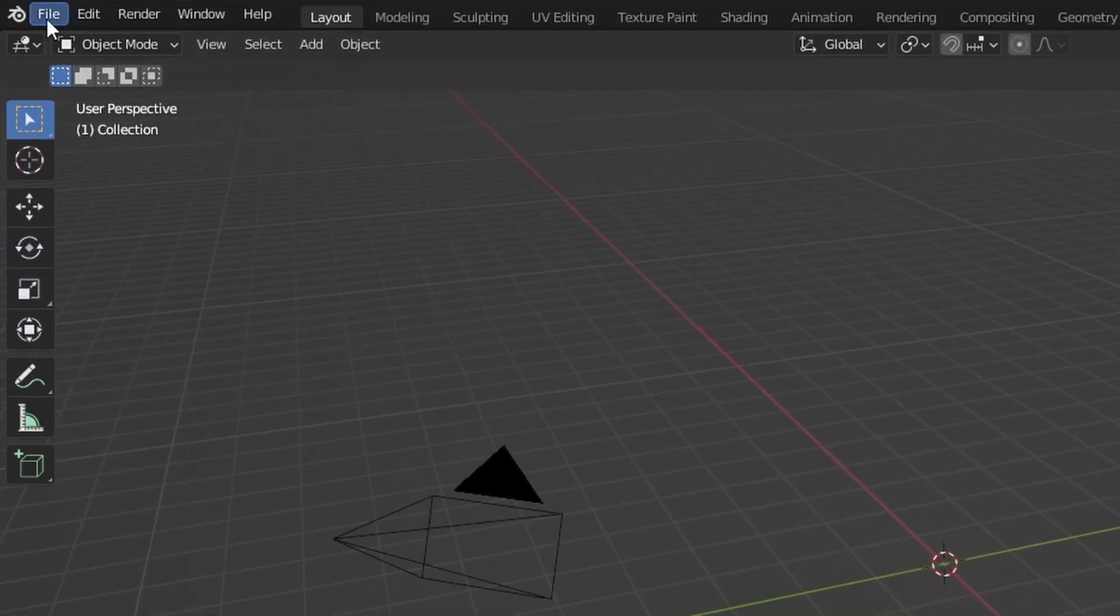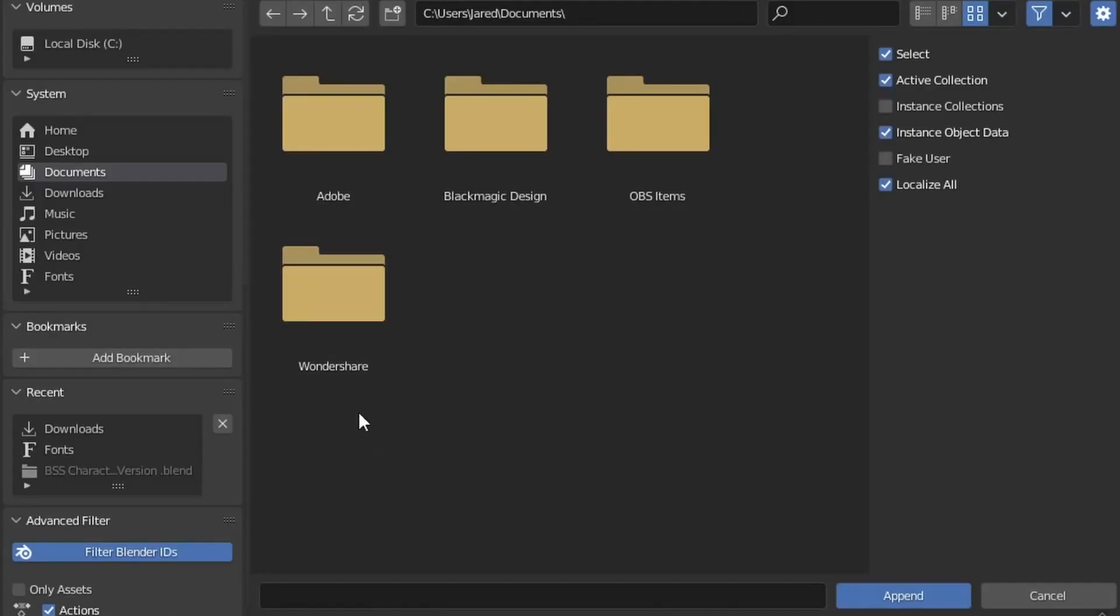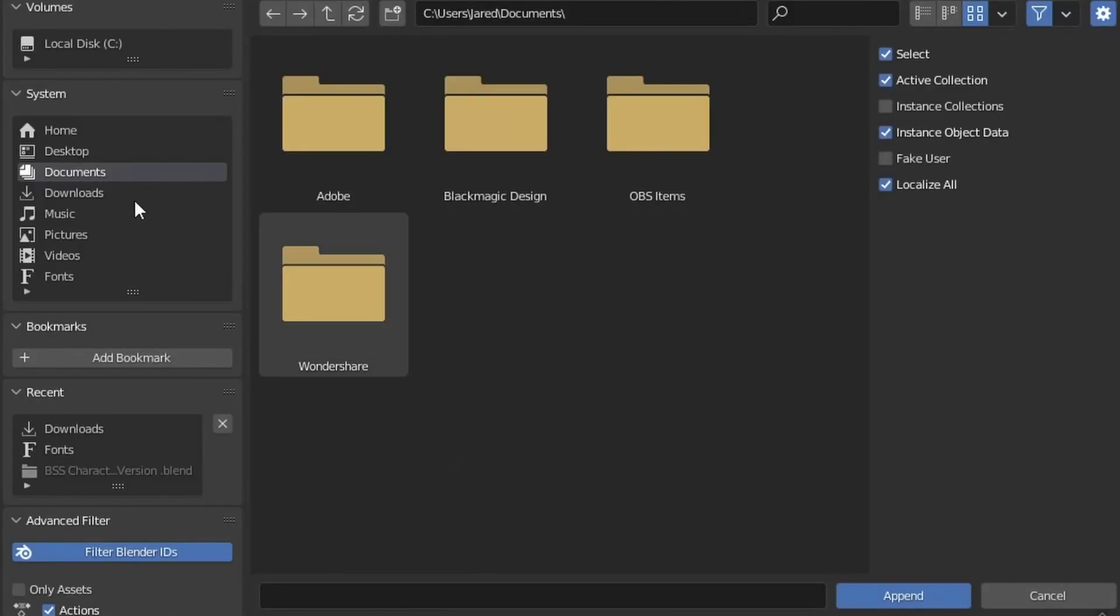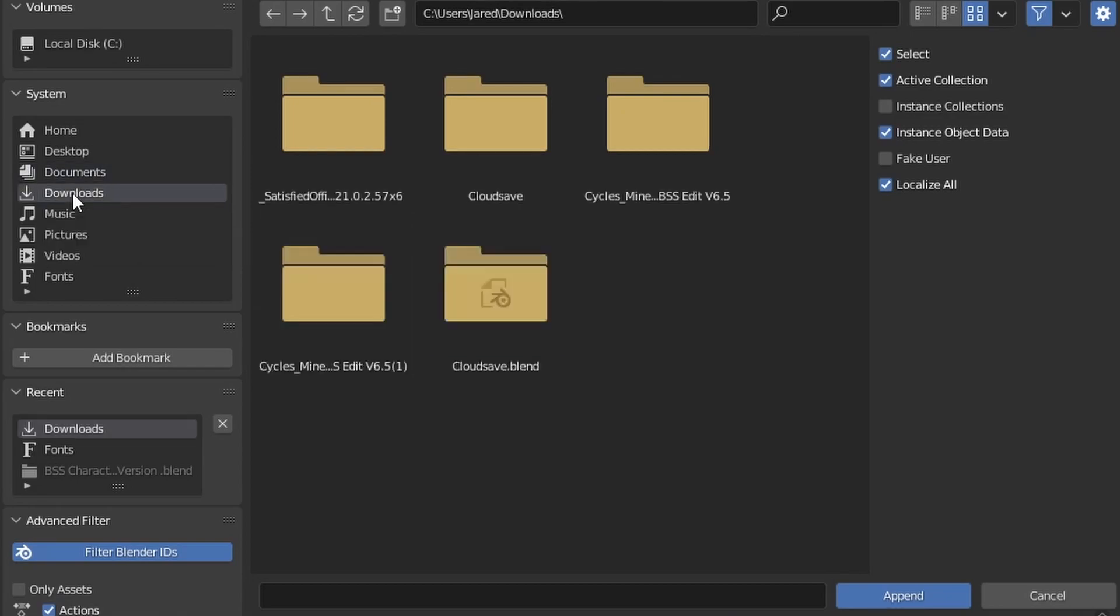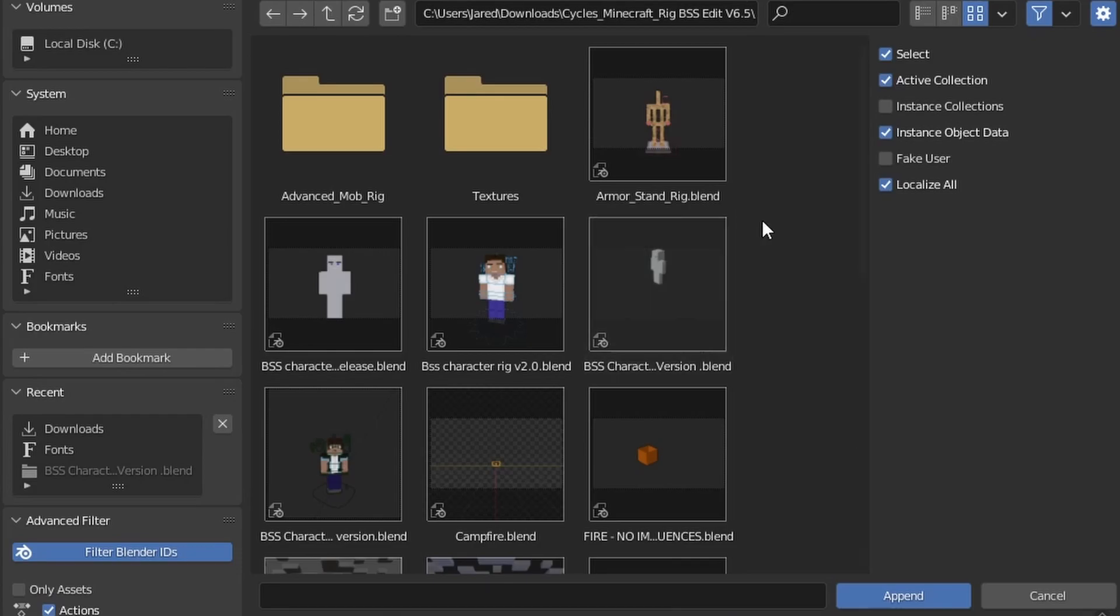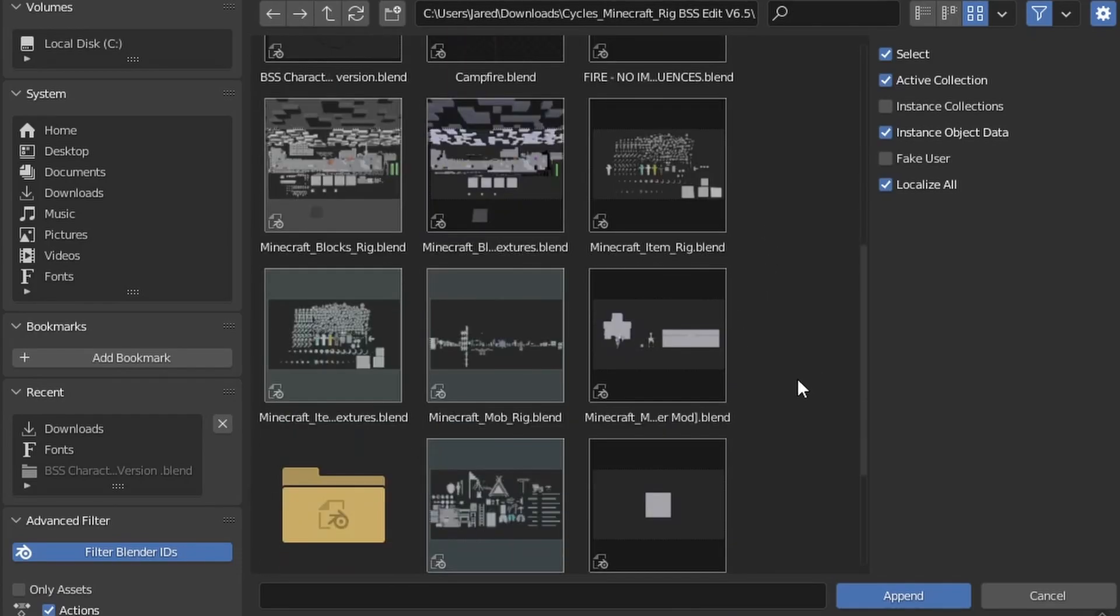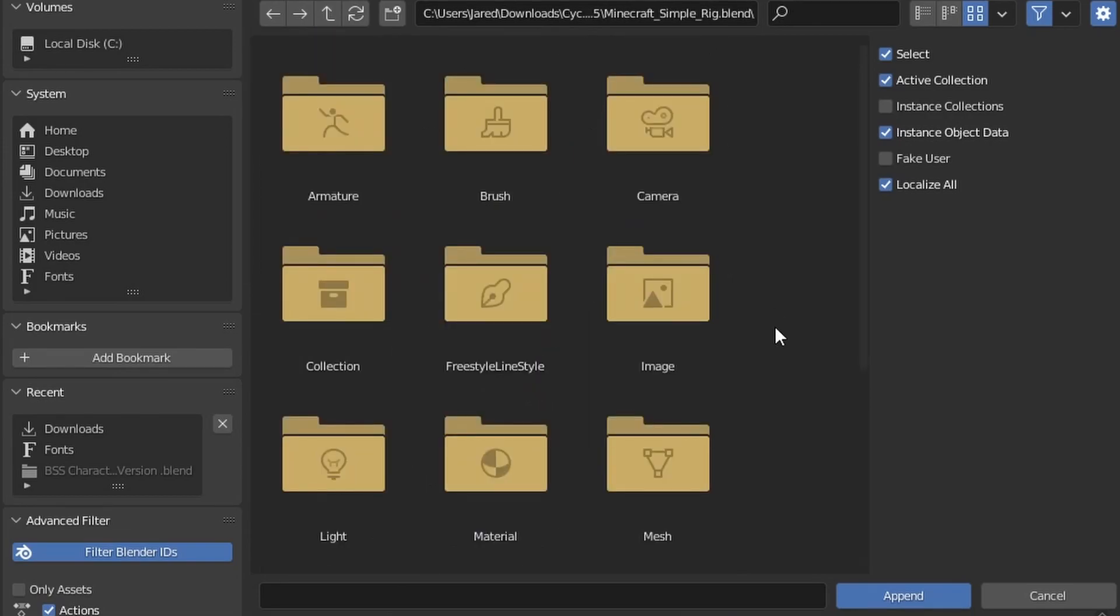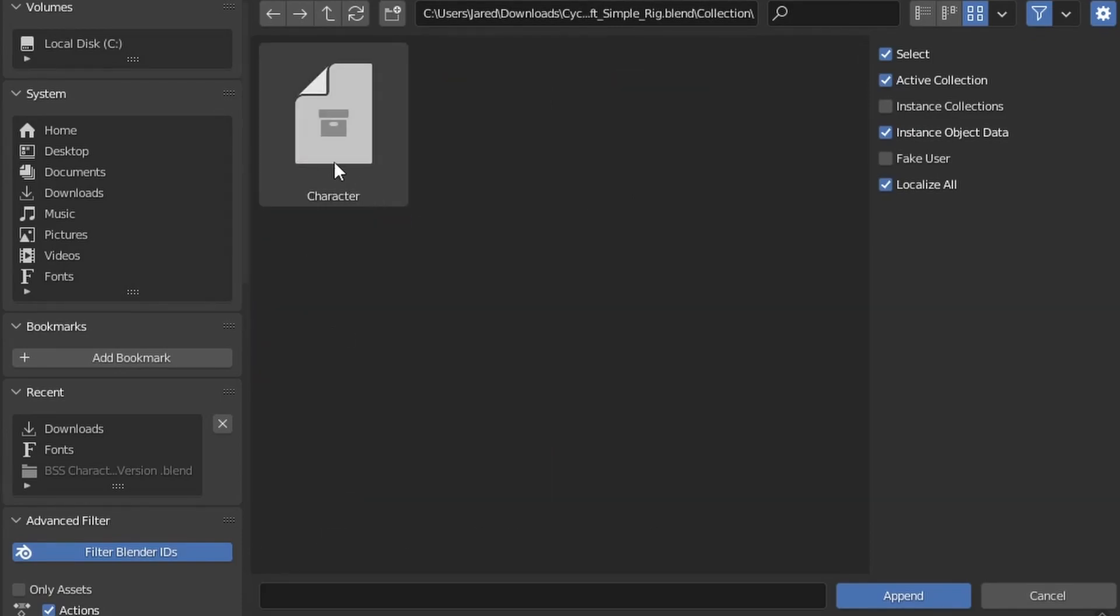Now that we have a fresh project let's go ahead and get the player model in. Head up to the top left where it says file. Now click and head down to where it says append. Here is the file view. You're going to want to head to downloads or wherever you unzip that file. It should start with cycles so just go ahead and double click that file. Now don't get scared by all these. We only need one thing out of this. So simply scroll down and browse through these until you find Minecraft simple rig dot blend. Opening it up we have more folders but don't worry just double click where it says collection. In this file there is only one option so double click on character. Most of the hard work is already done.